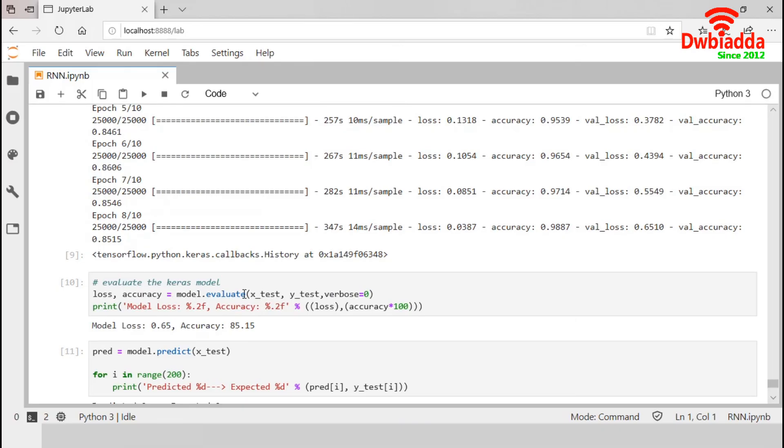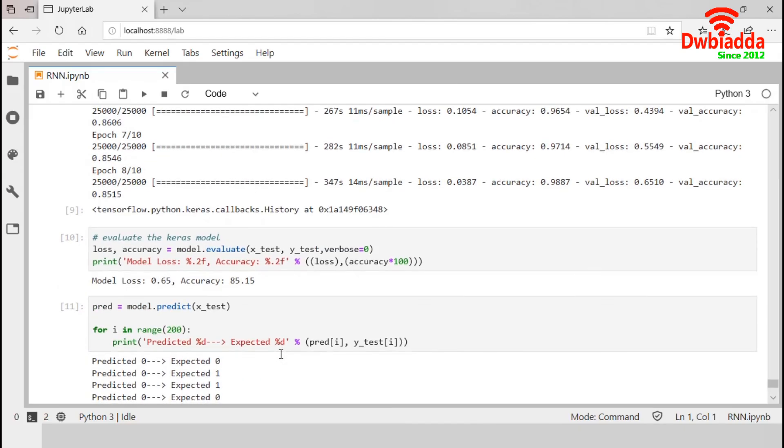We also used our evaluate function to evaluate our model. This evaluate function returned the loss and accuracy. This print function returned the model loss and accuracy in percentage. So our model accuracy was around 85.15% for X_test and Y_test data.